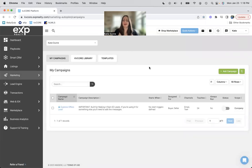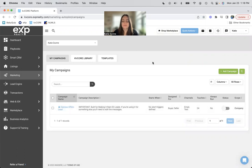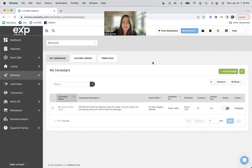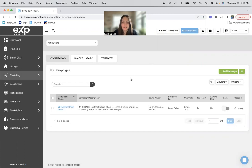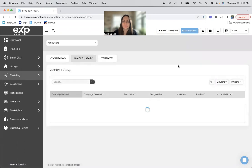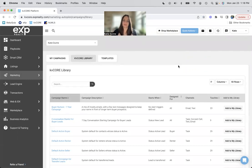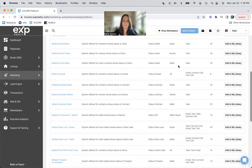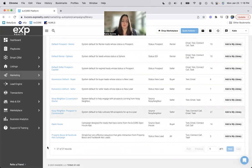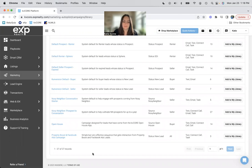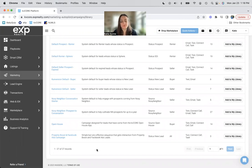So as you can see, I only have one campaign in here. It's not even on because that's just what EXP put in my folder, I guess, when I signed up with them. So we are going to look at the KVCore library.